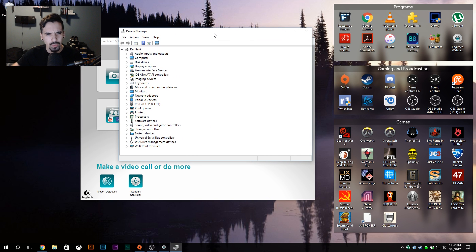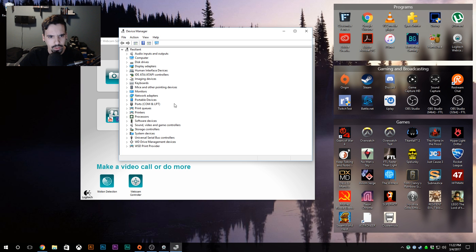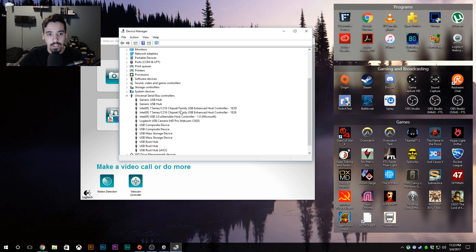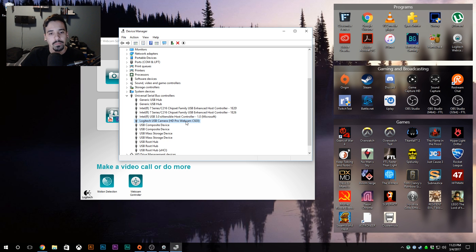Then you want to go to your Start menu, right-click, go to Device Manager. You'll see this window with all this stuff. You want to go under USB, basically Universal Serial Bus controllers.